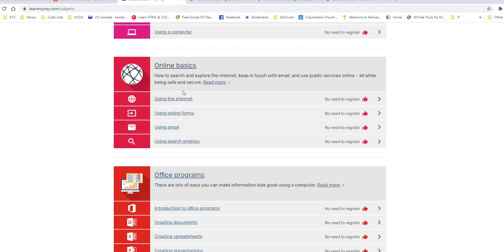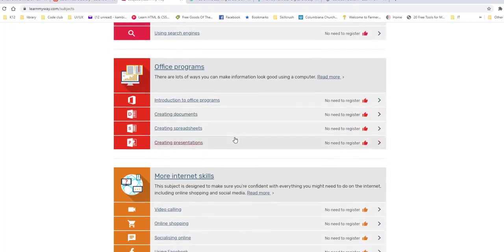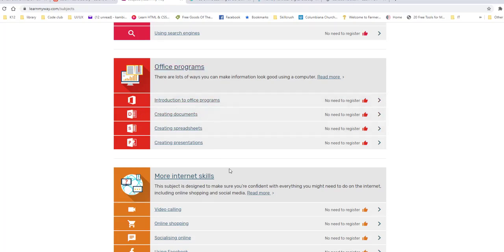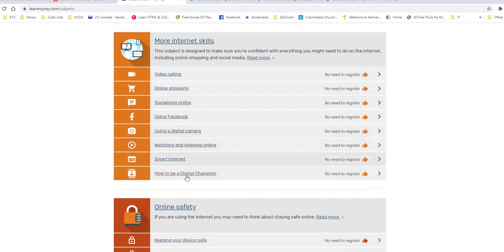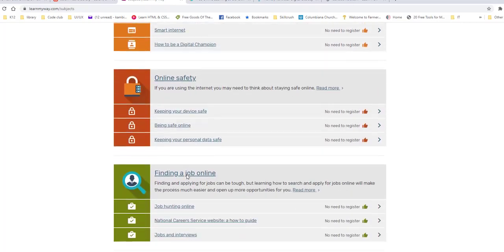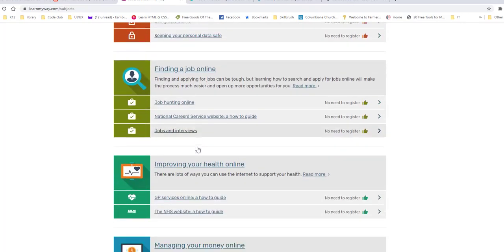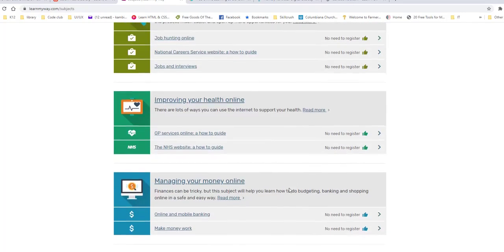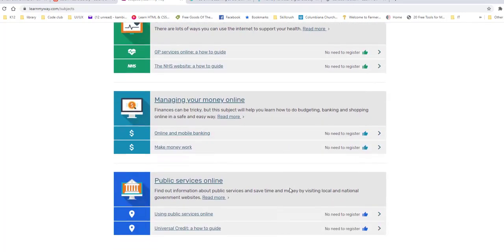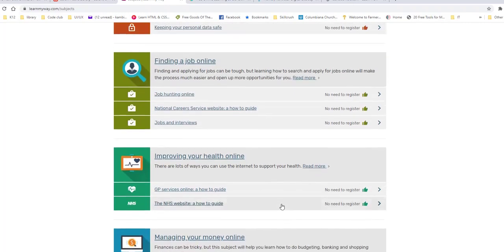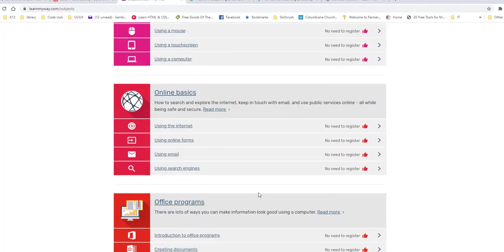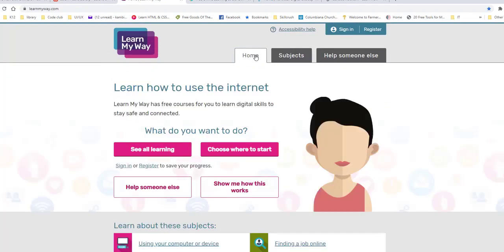Another one is Online Basics right here. There are office programs right here using spreadsheets and documents. And then they have internet skills like video calling, shopping, socializing, Facebook, digital camera, etc. And then some courses on online safety, finding a job online, improving your health, managing your money, and just other public services. So this is such a nice site for very basic things to start out to learn.